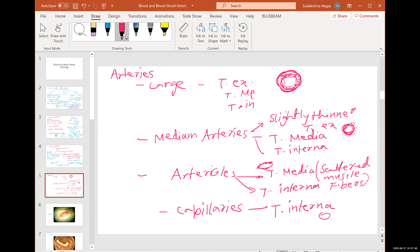Each structure has its own function and the structure always matches the function. Capillaries have a single layer — capillaries are meant for exchange. Exchange is not possible with thick layers, so capillaries have a single layer of endothelium to allow things to enter and exit without much problem.